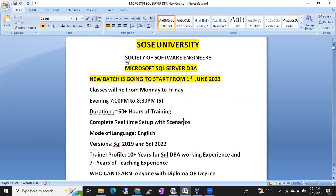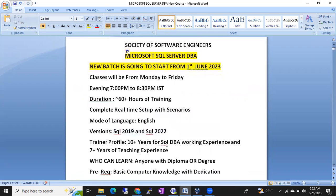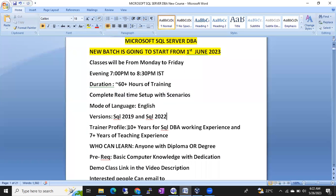The mode of language will be English. I am going to use the latest versions — SQL Server 2019 and SQL Server 2022. Classes and demos will be on both 2019 and 2022. My trainer profile: I am Shanmukh with 10+ years of SQL DBA working experience.